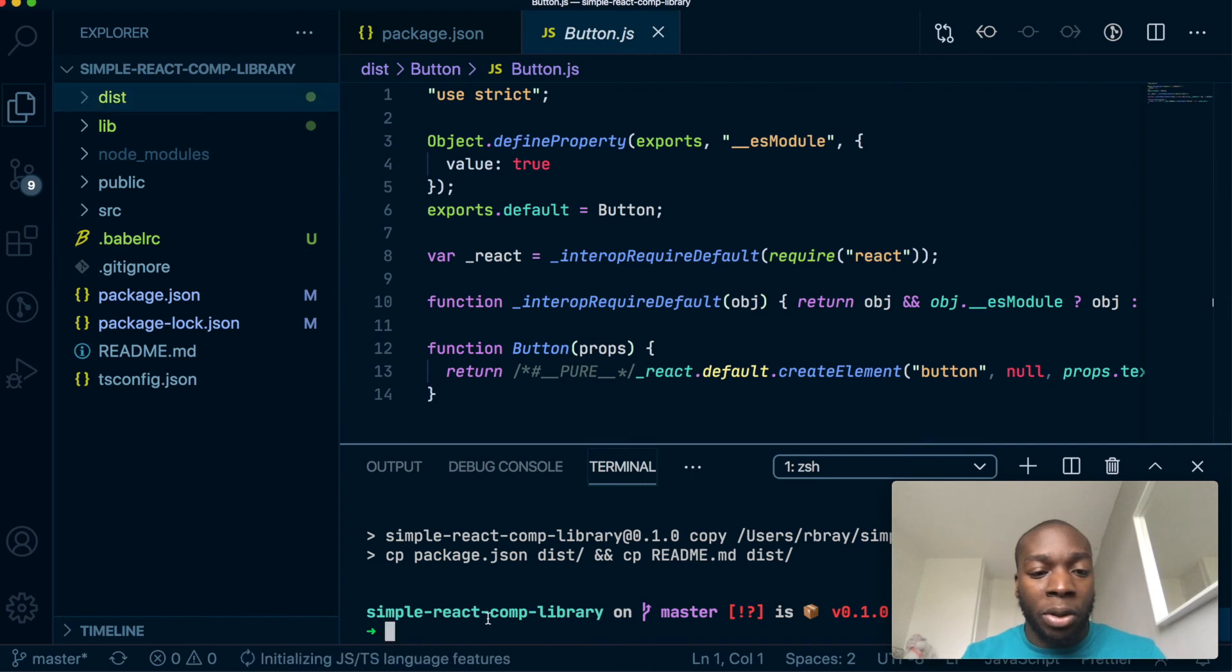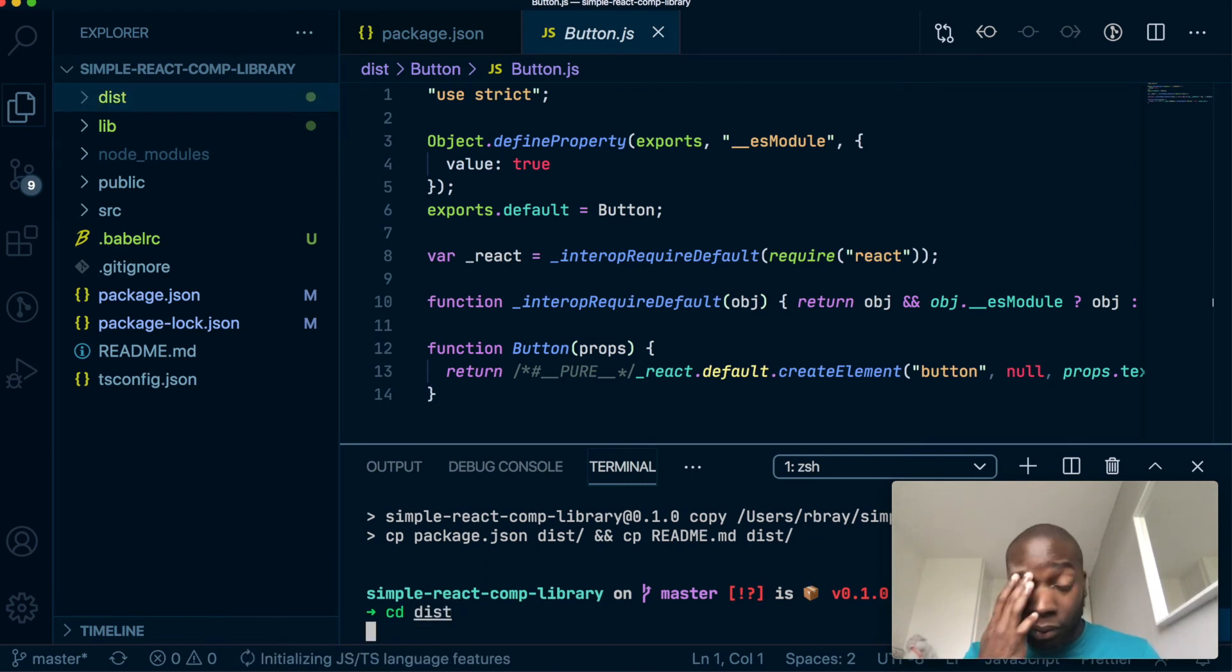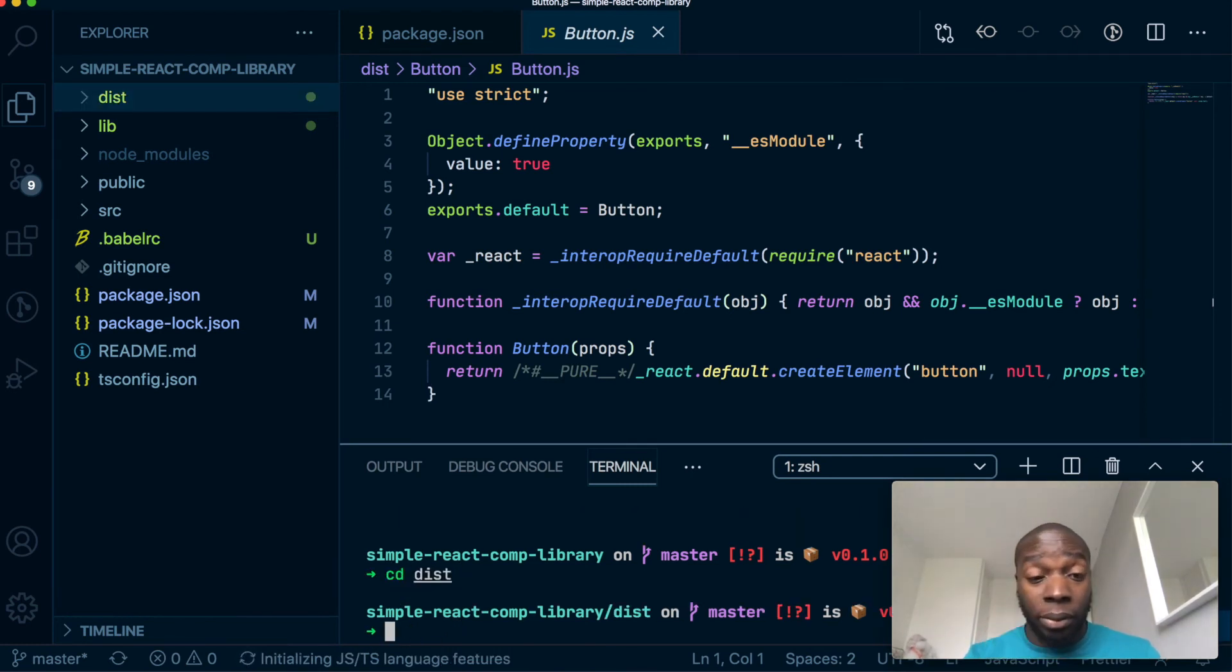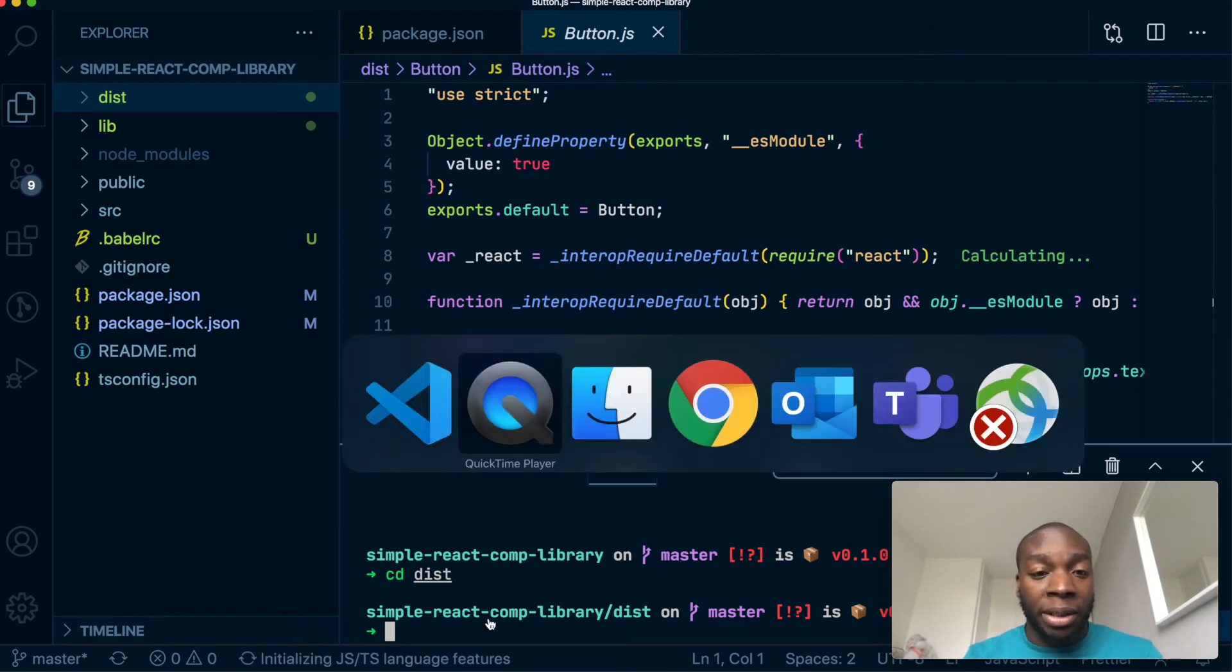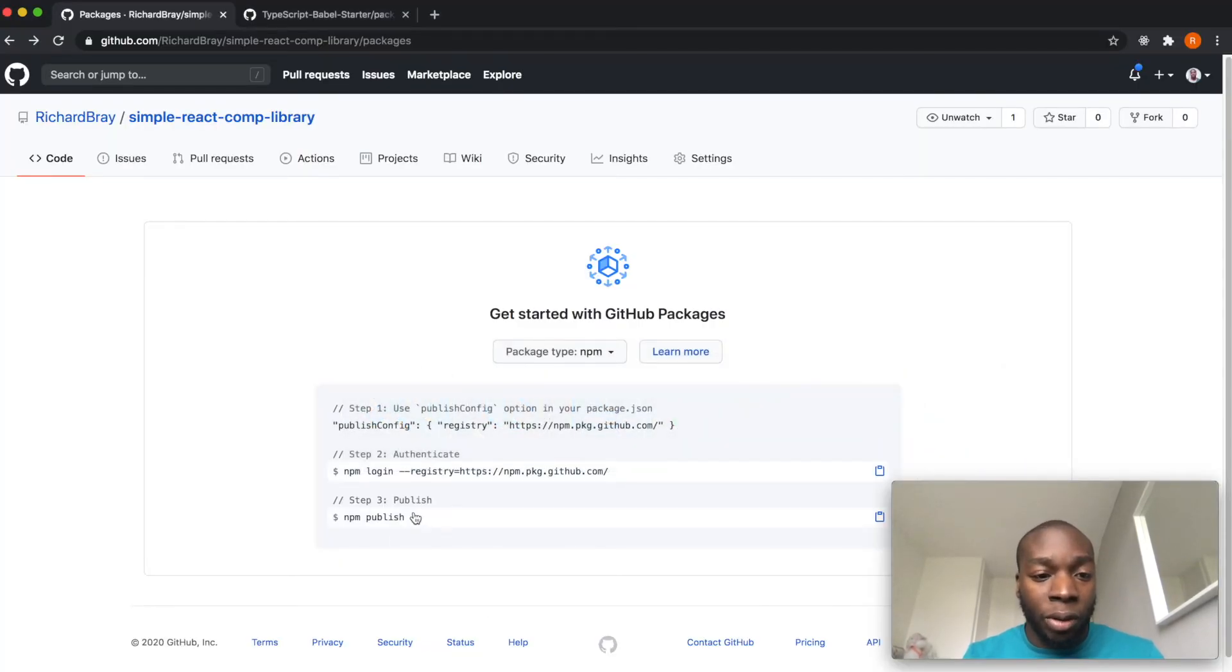So you can see this button in JS and index in JS. There's no React code in here. It's just pure JavaScript. Okay. Now what we're going to do is we're going to CD into the distribution folder and we're going to run the final command, which is to run npm publish.